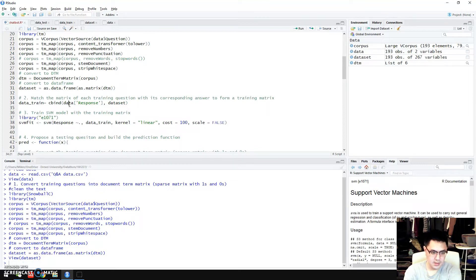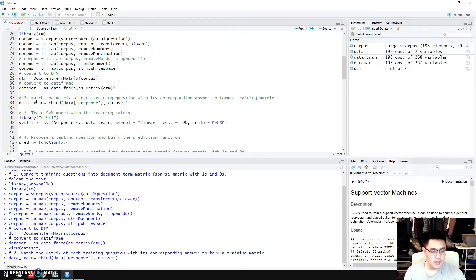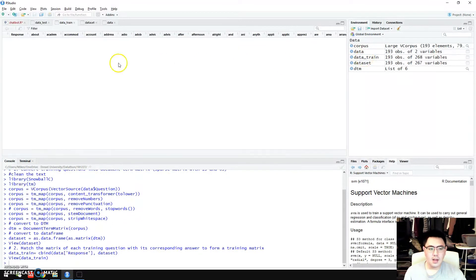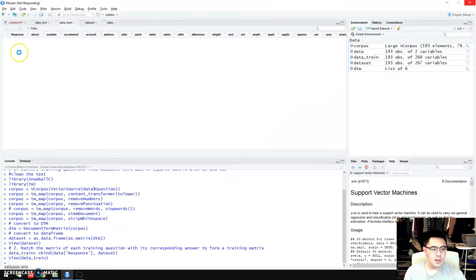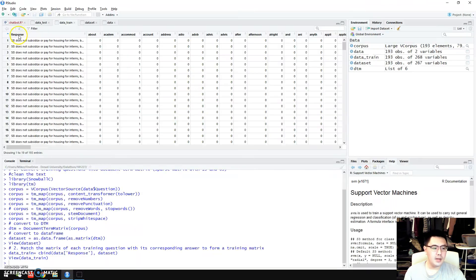Now I have this data set and I need to incorporate a response column into the matrix I just developed. That's what lines 33 and 34 do. The result is a training data matrix. It looks more or less the same as the data set I just built — the difference is that I've incorporated a response column corresponding to each question.